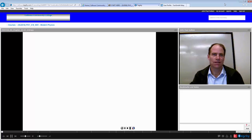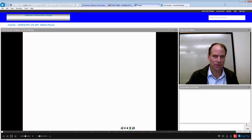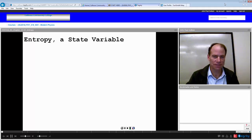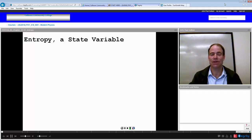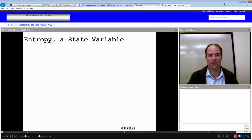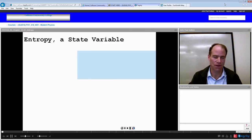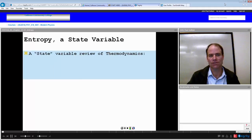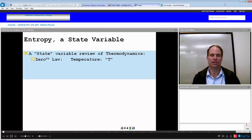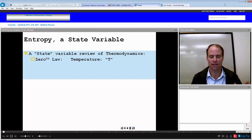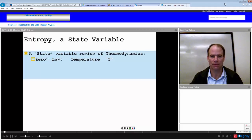We're going to look at a second video based on disorder and entropy. We recognize that entropy is a state variable. We've had some experience with state variables in thermodynamics. The zeroth law was our law to define temperature, and that is indeed a state variable defined with either macroscopic or microscopic ideas of the system.